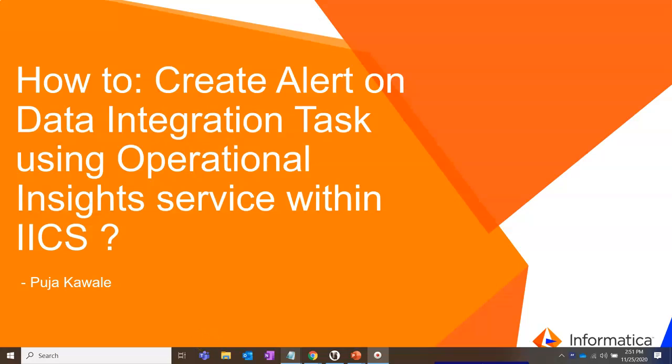Hi, welcome to Informatica Cloud Support Videos. I am Pooja from Informatica Global Cloud Support Team.